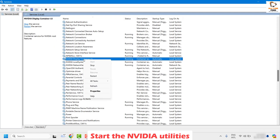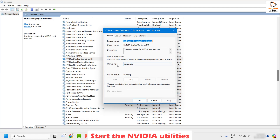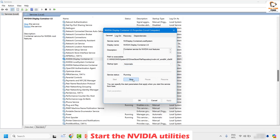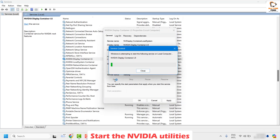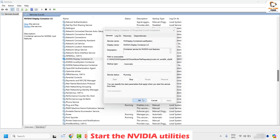Right-click on NVIDIA Display Container LS and click on Properties. Make sure the startup type has been set to Automatic. If it has been set to Manual, change it to Automatic. In case these options are grayed out and you are not able to start the service, click Stop first — once stopped, you should be able to change the startup type from Manual to Automatic. Set it to Automatic, restart the service, then click Apply and OK.